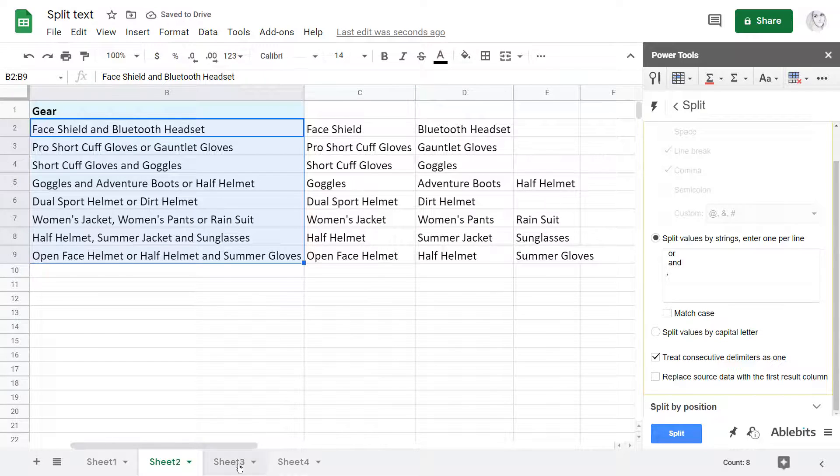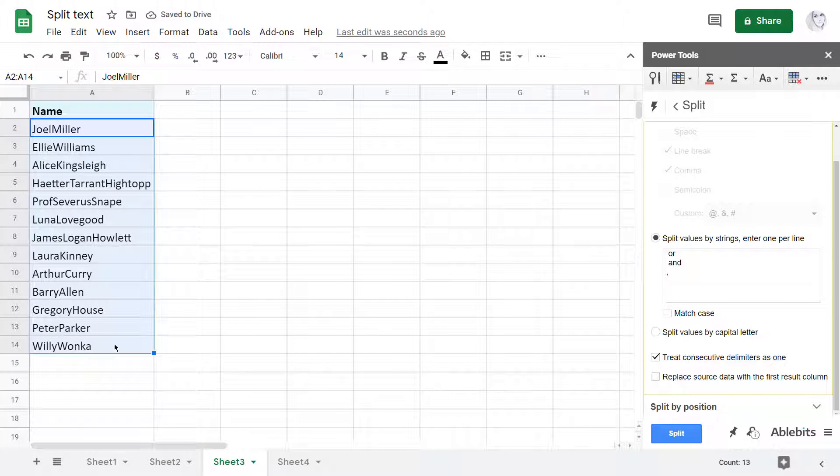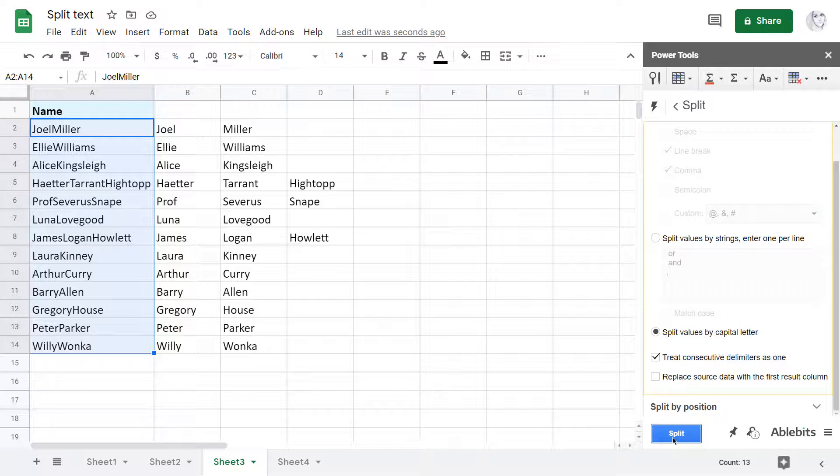In case your cells contain capital letters that you can split by, this next option will do the trick. Just like that.